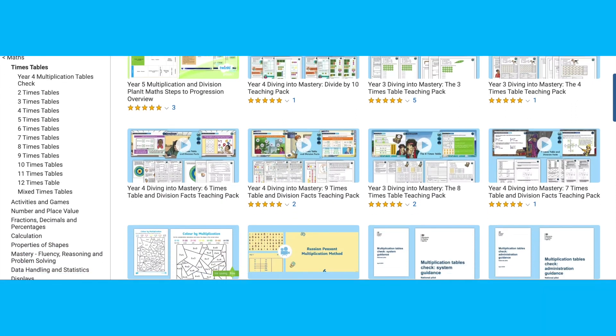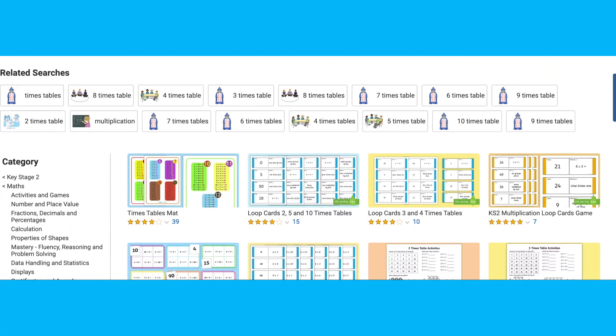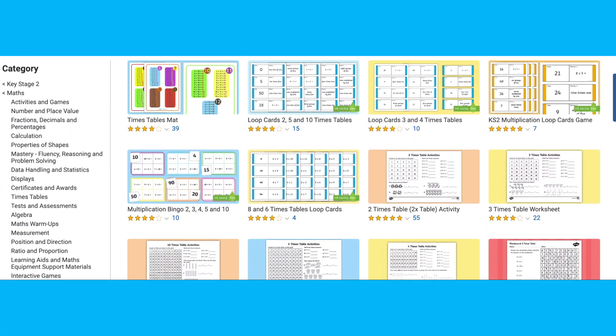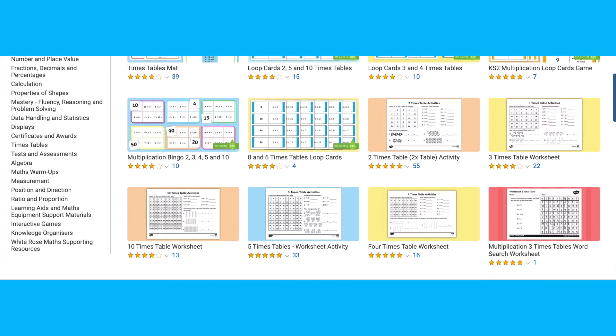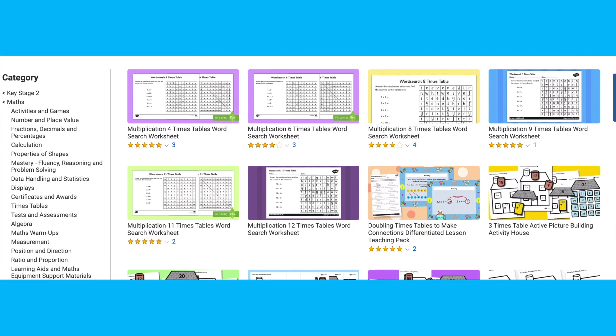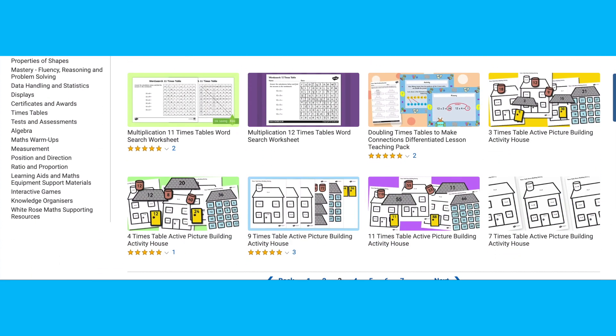On the Twinkl website you'll find printable activities and worksheets for the 1 to 12 times tables. You can ensure accuracy with our teacher-made resources, and that they follow the national curriculum to a T.